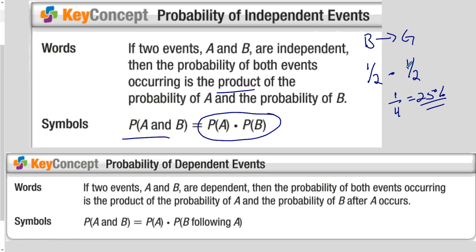If two events are dependent, then the probability of both events occurring is the product of the probability of A and then the probability of B after A has already occurred. That will make more sense when we see an example.